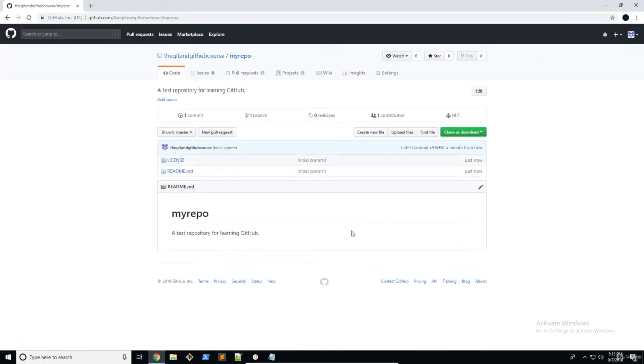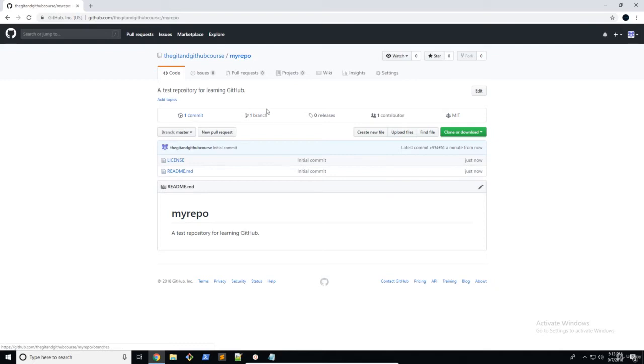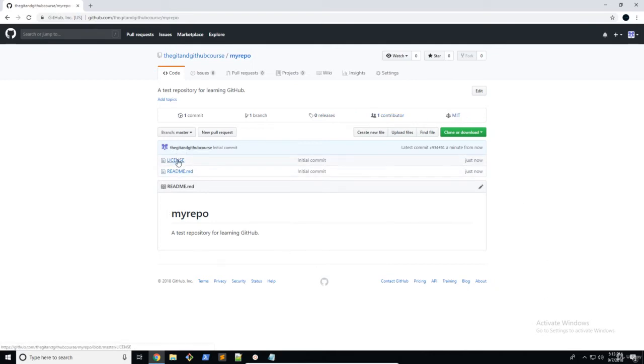So there we go. This is what a repository looks like. There's a bunch of things here that we can see. First of all is the number of total commits. Then we have the number of branches, the number of releases, contributors, and the license.